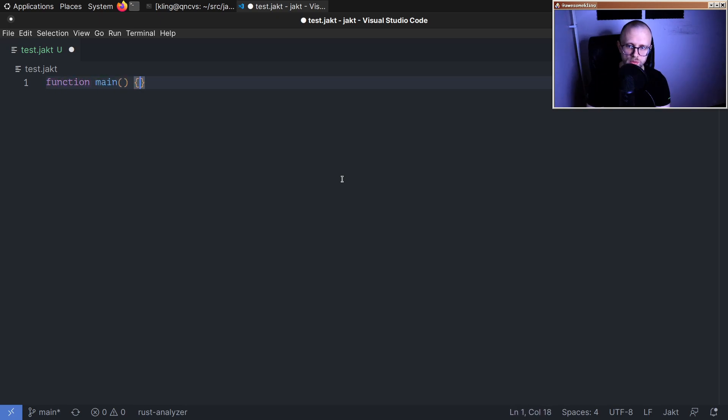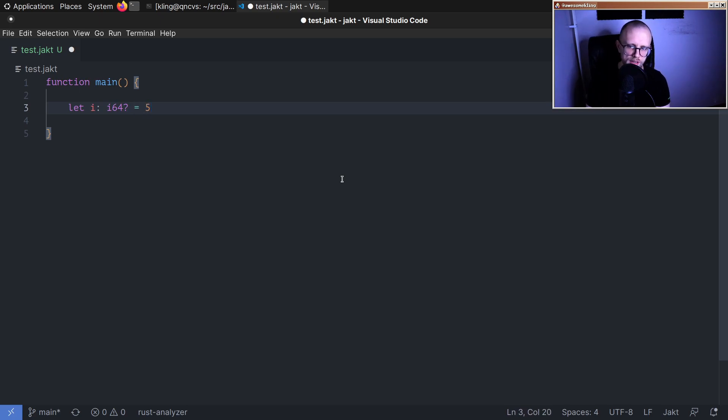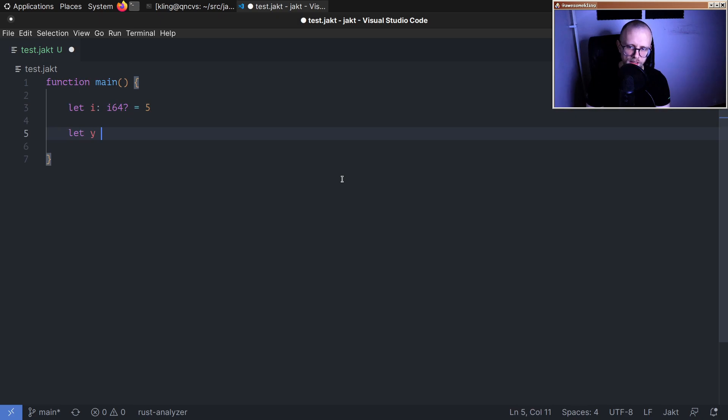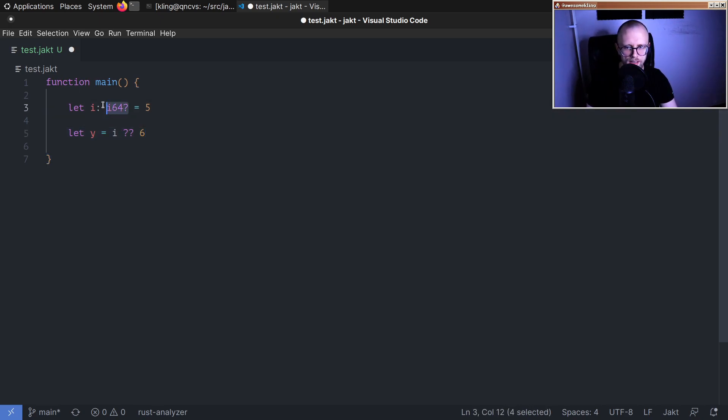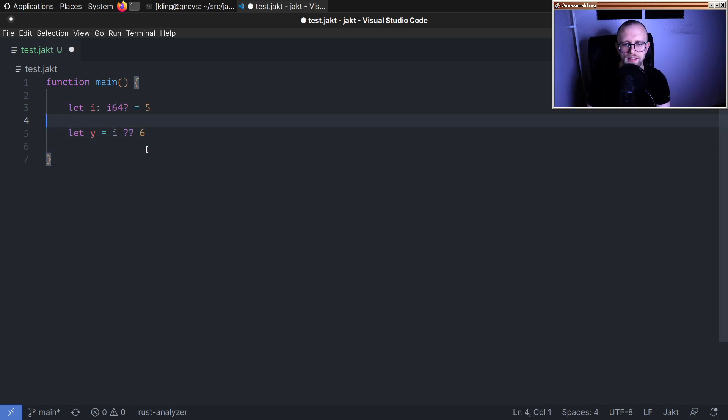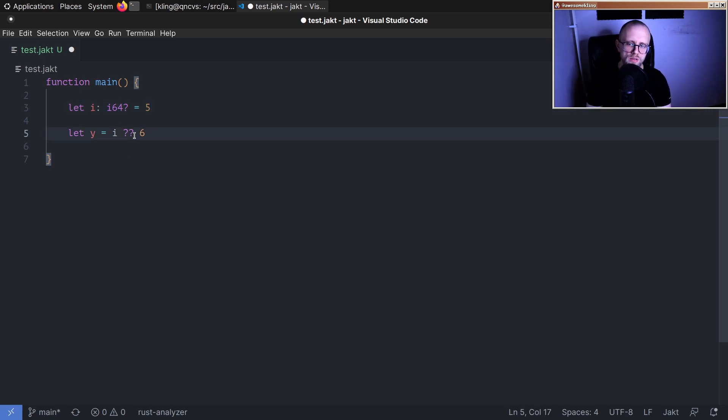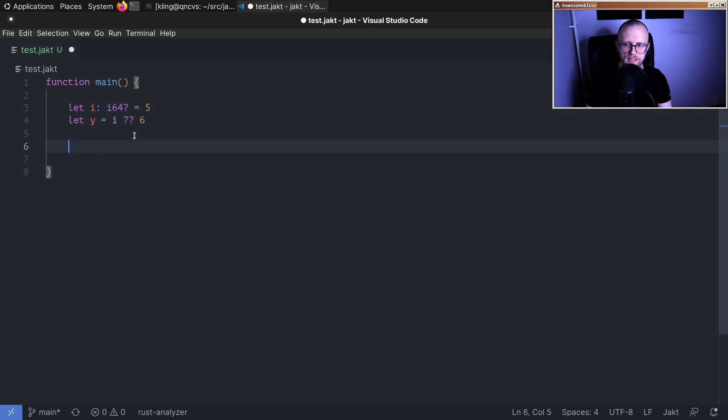It has to do with optional values. Let's start by just making an optional value, we'll call it i as an optional i64 containing five. So null coalescing allows you to do something like this. What this means is if i has a value, then we use that value. But if it doesn't have a value, we use this fallback value on the right hand side.